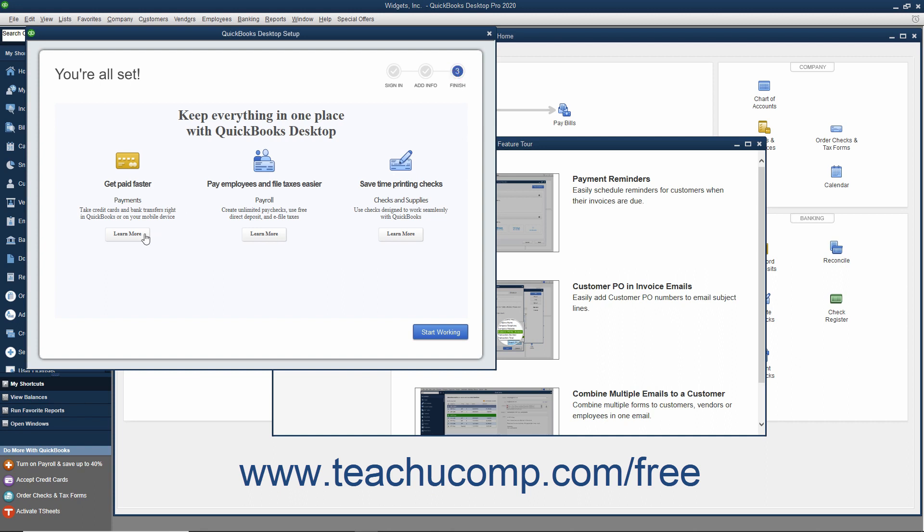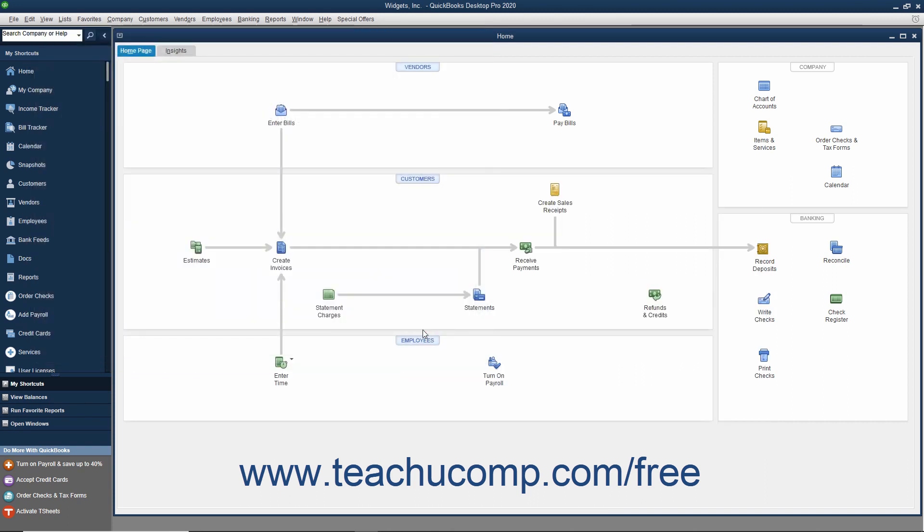If desired, you can click any of the Learn More buttons shown in the QuickBooks Desktop Setup window to learn more about the additional features shown. When you are ready to begin entering data into your new QuickBooks file, click the Start Working button in the QuickBooks Desktop Setup screen to close the window and start using QuickBooks Desktop Pro.